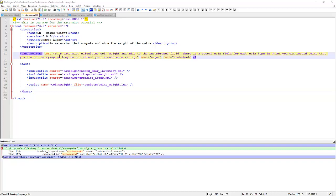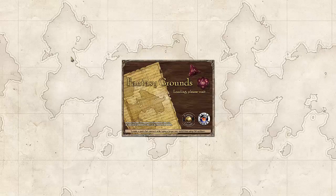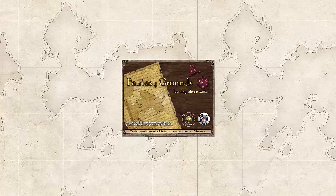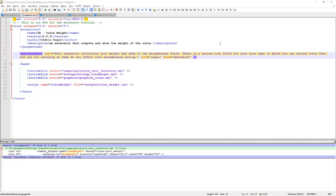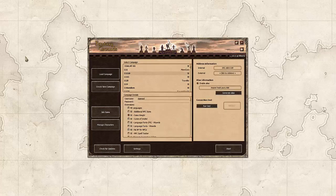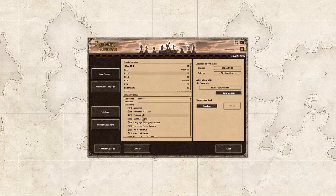We might need to just reselect the extension file again. We renamed our extension. So we need to make sure that it's going to load up and select the right extension properly. And that's possibly what's happened to you. Load campaign. Okay. Our 5E coins weight. Is there. Fantastic. Let's start that up. And let's see what we get.